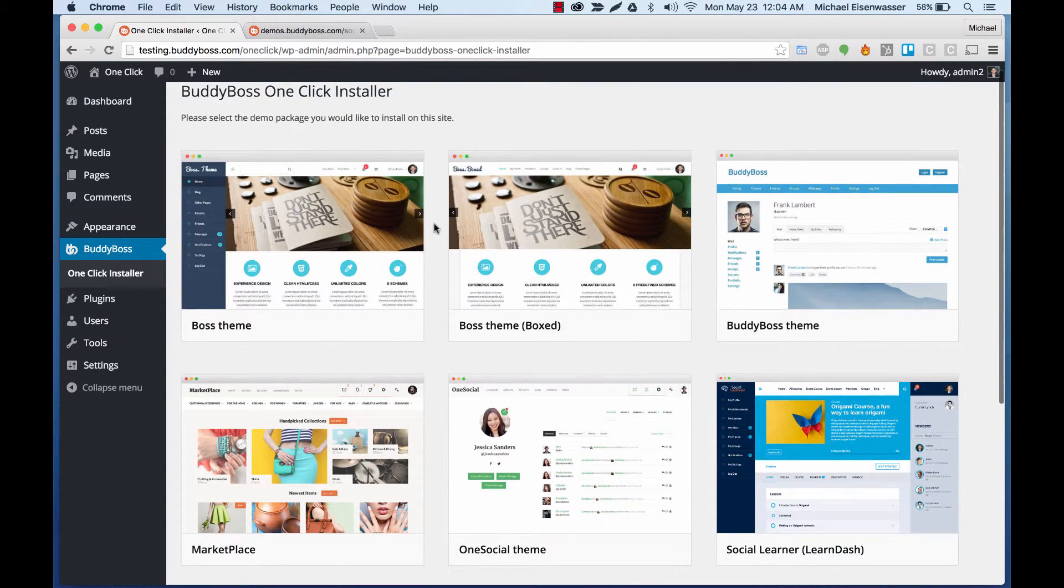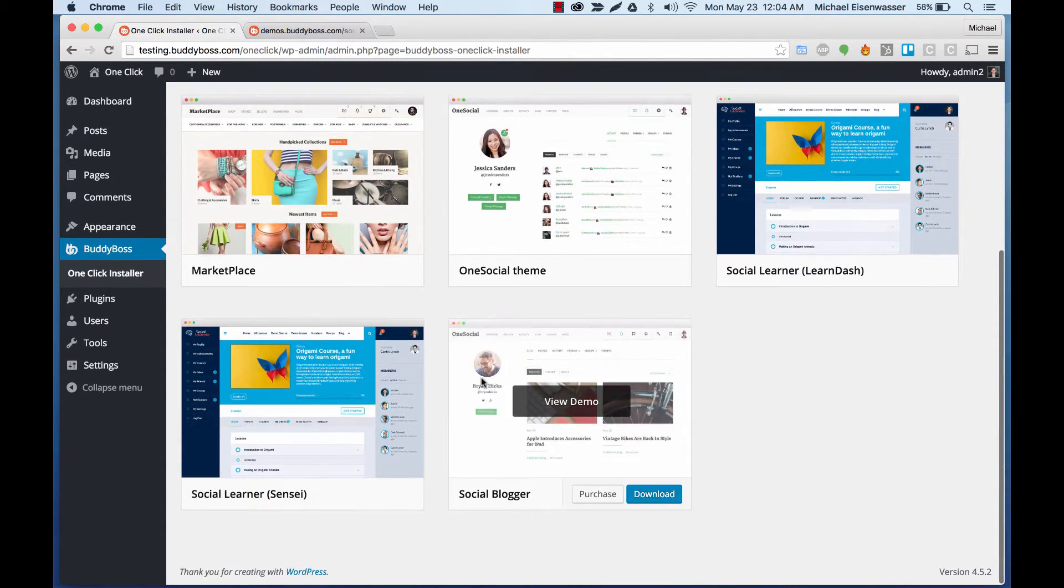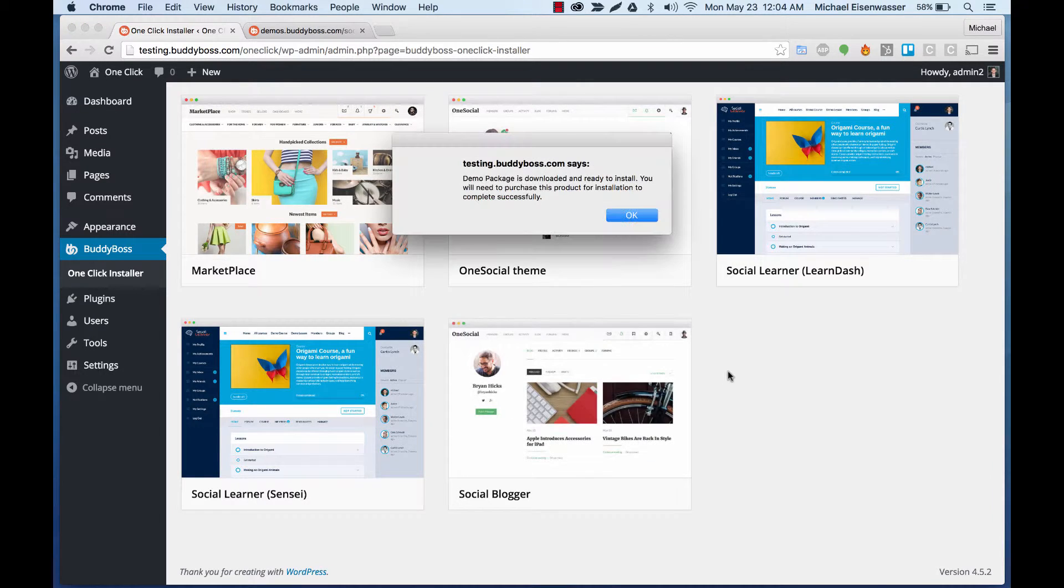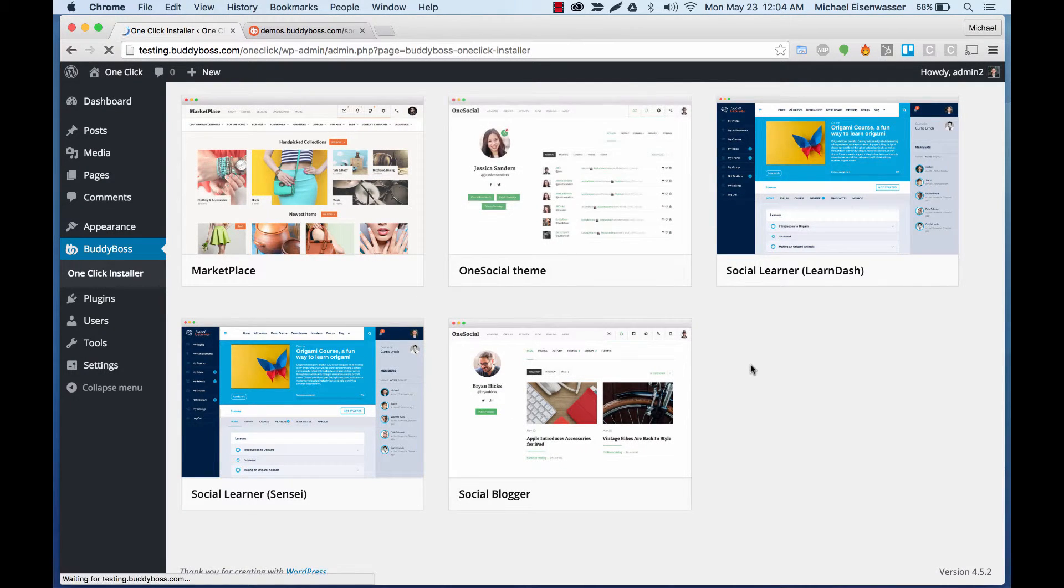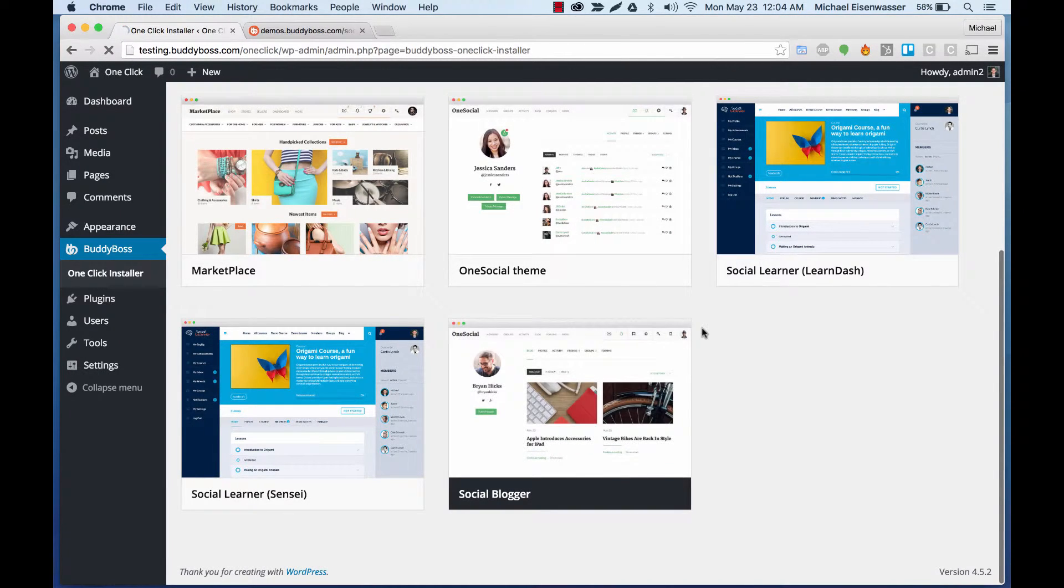So first, we need to download the install package for Social Blogger. It tells us it's downloaded to the server, and now we can begin.